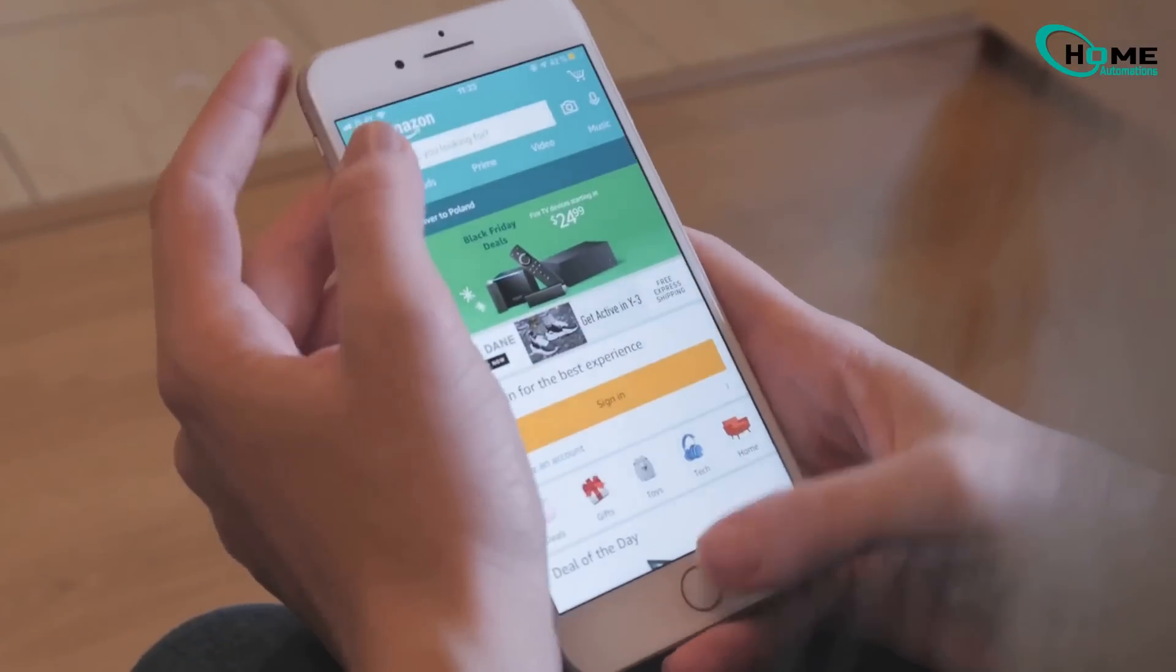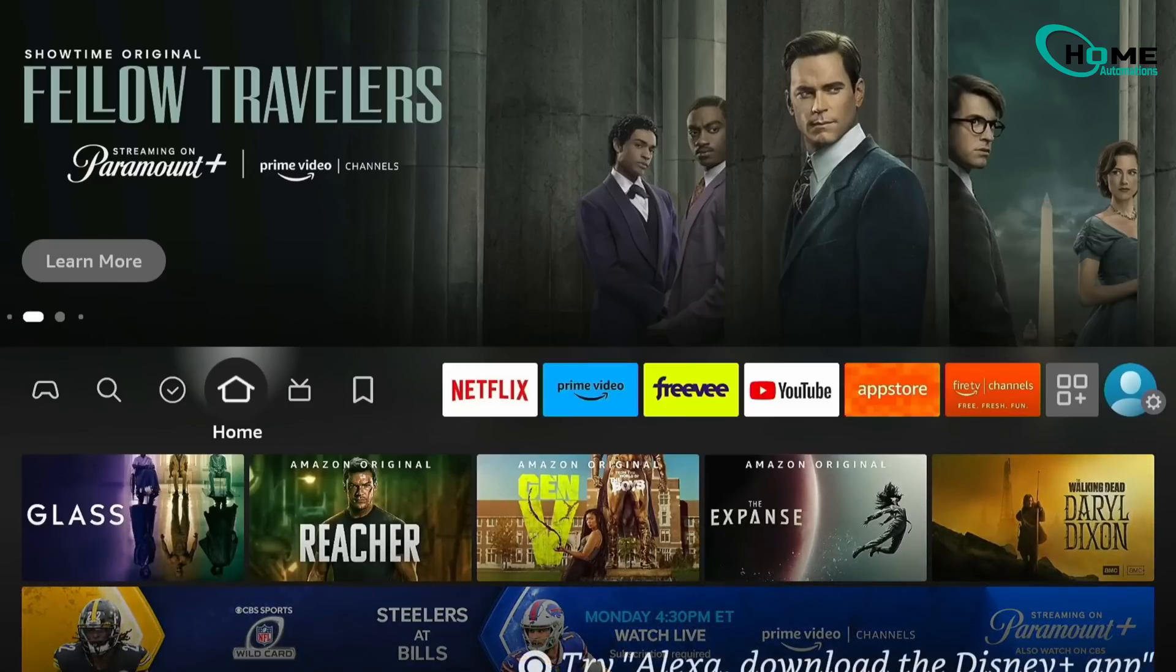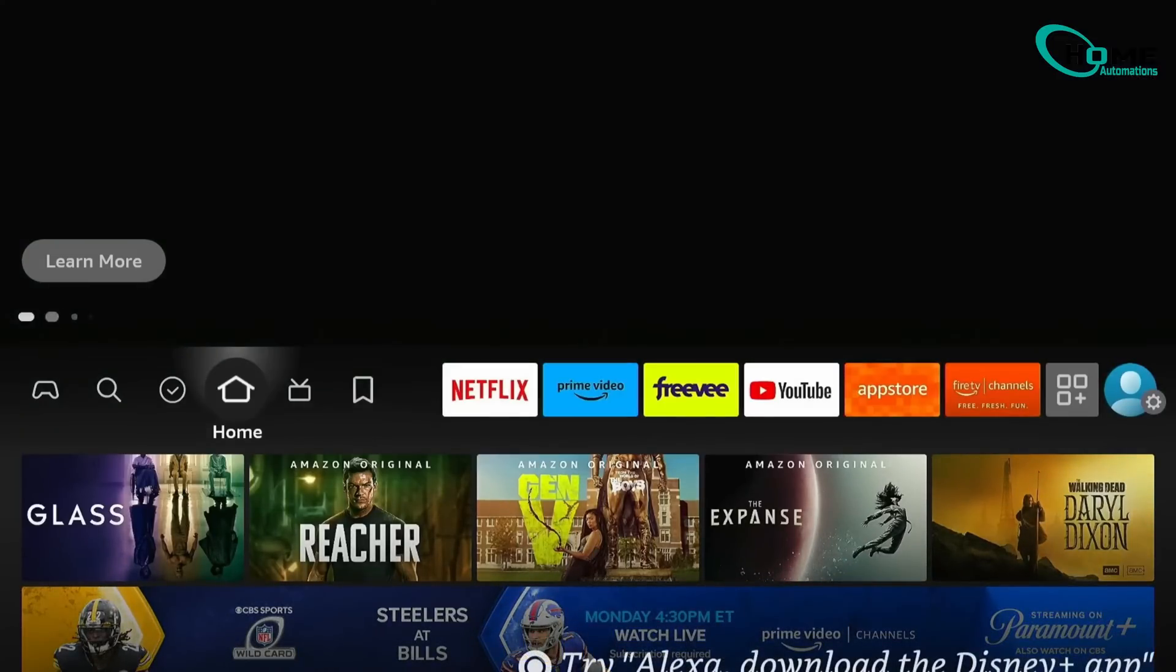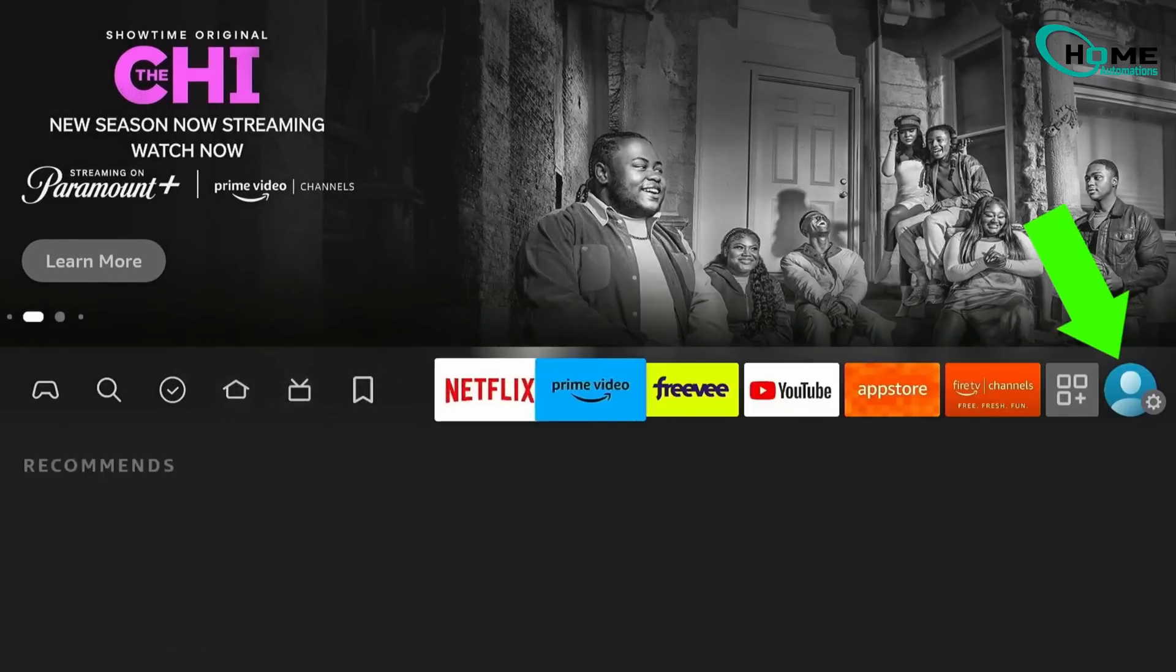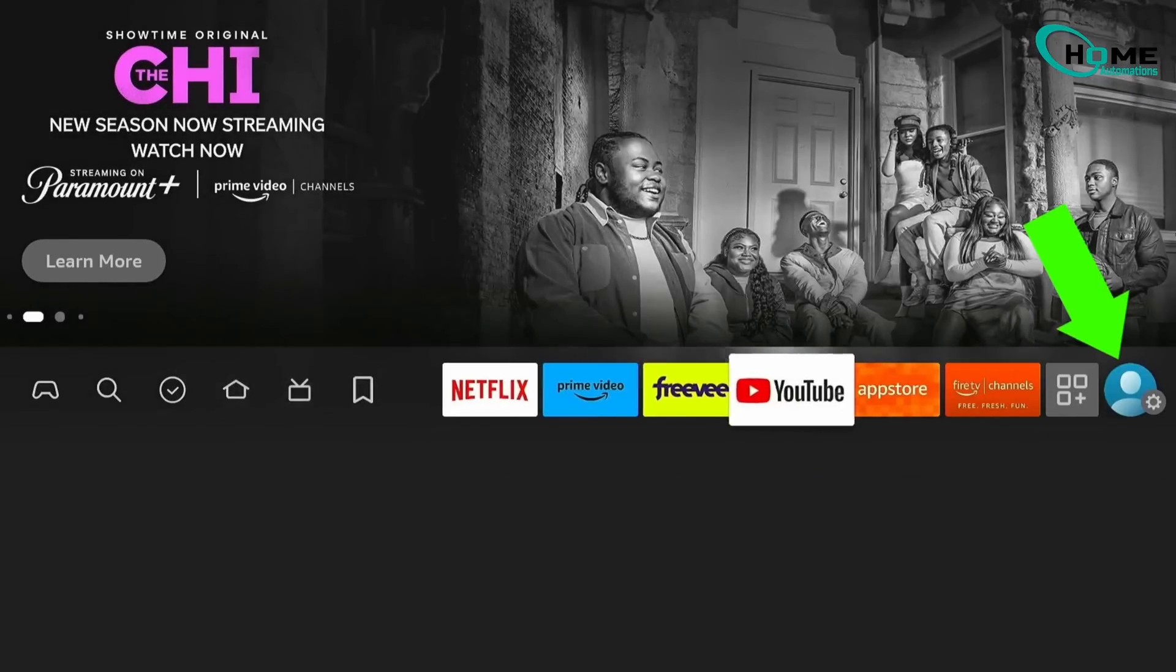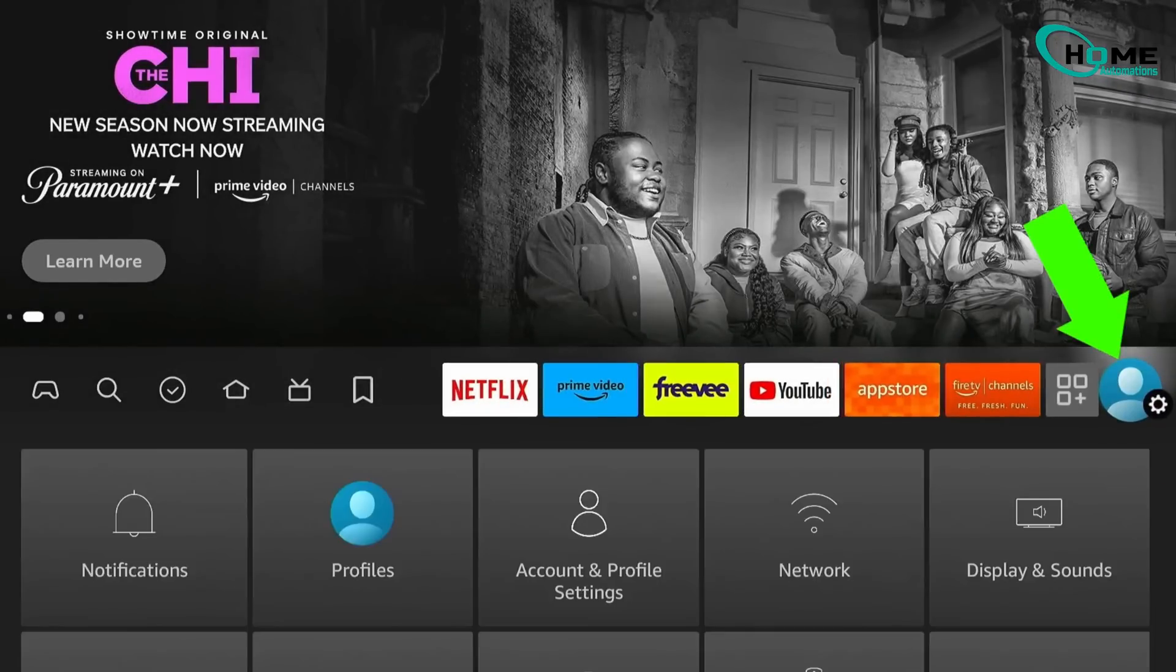Alright, let's get started. From your Fire Stick home screen, and if you're not there already, just press the Home button on your remote. Now go all the way to the right and select the gear icon. That's your settings.